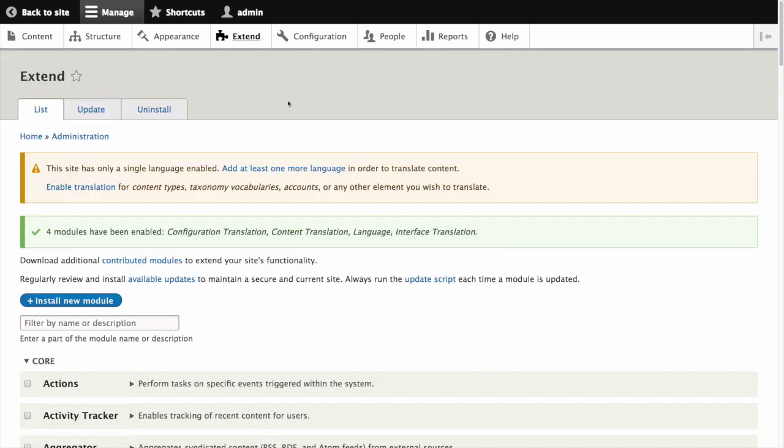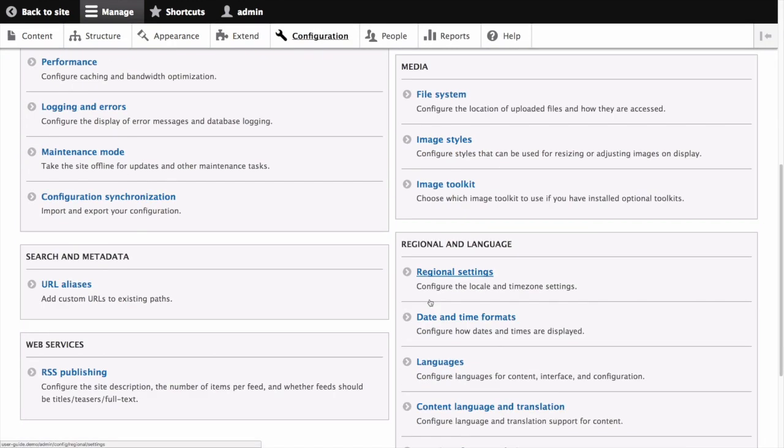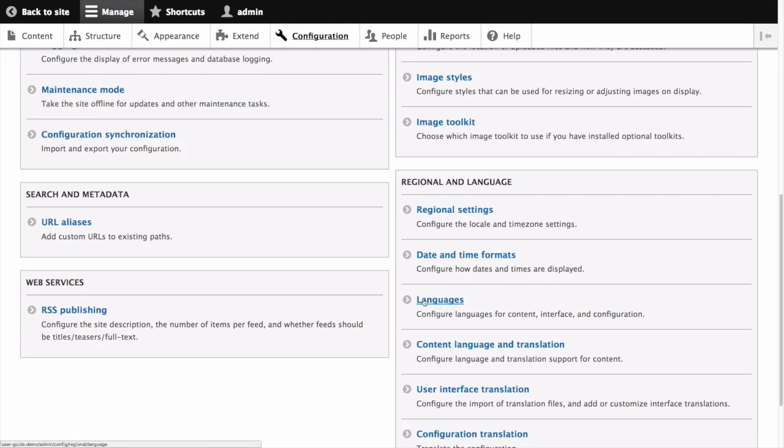Next in the manage administrative menu navigate to configuration, regional and language. Then click languages.